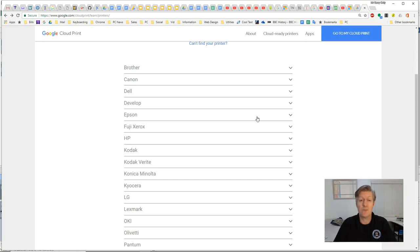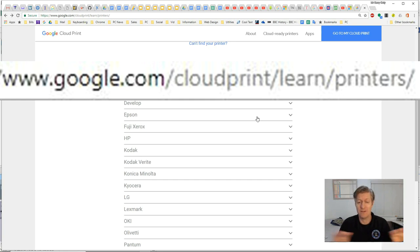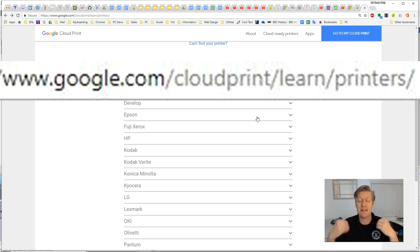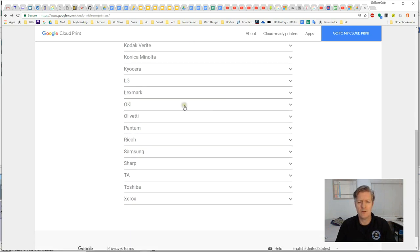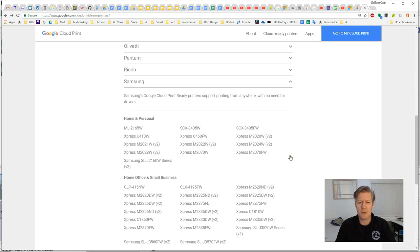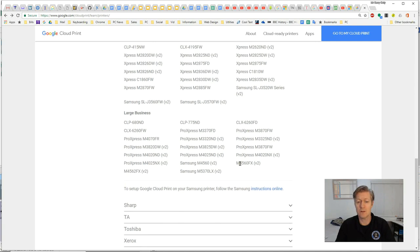To find the correct printer you can go to this website which I have listed here, and it has a list of all the Google Cloud Print ready printers. You can go down there and click on the type of printer that you have, and they show all the different models which are already ready for Google Cloud Print.